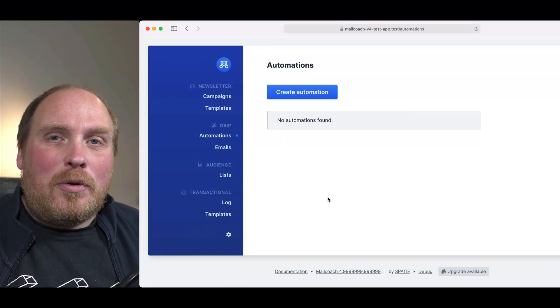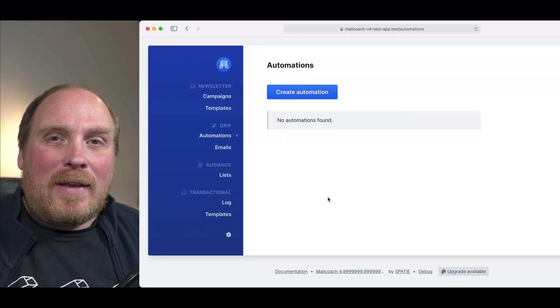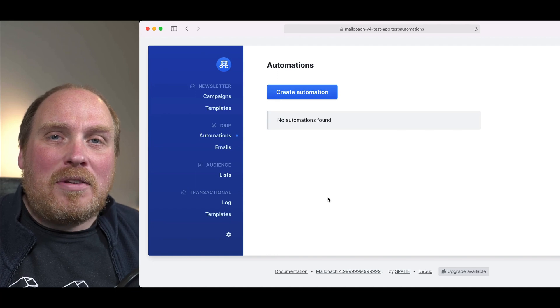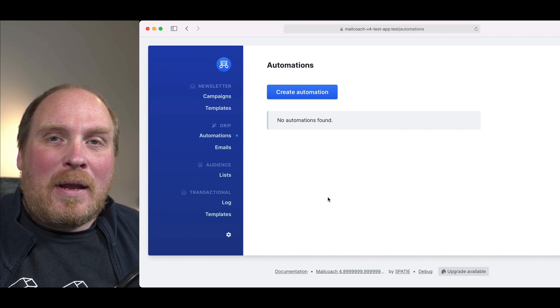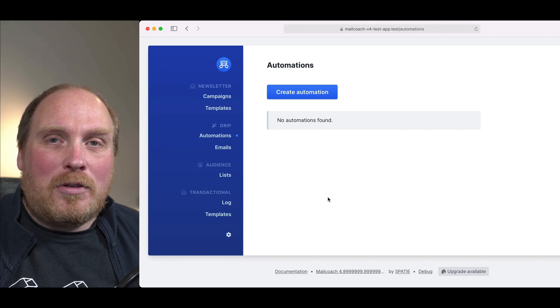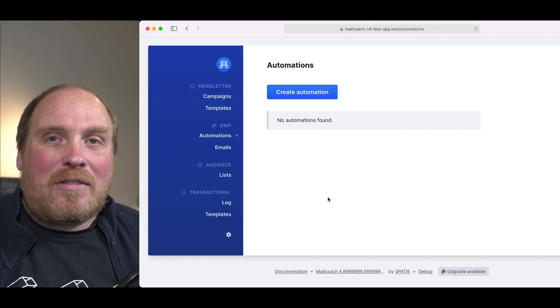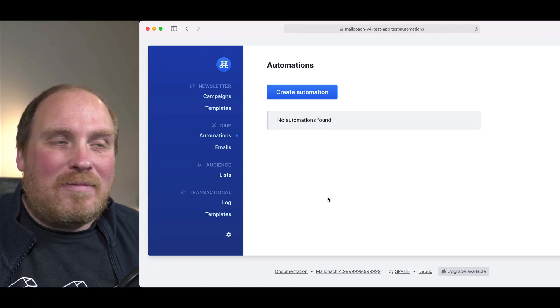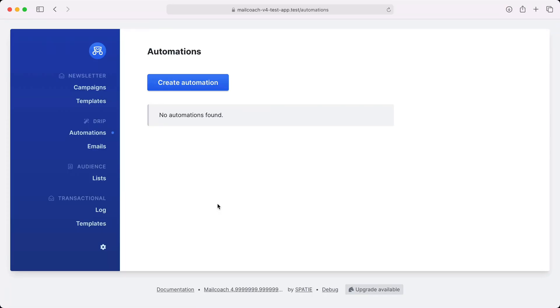In this video I'll show you how to create email automations and drip campaigns using MailCoach. Let's get straight into it. We're going to build an onboarding email flow using MailCoach.